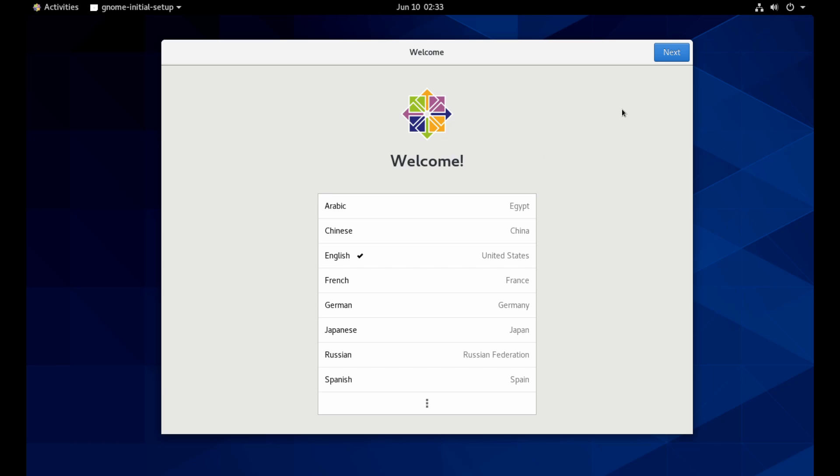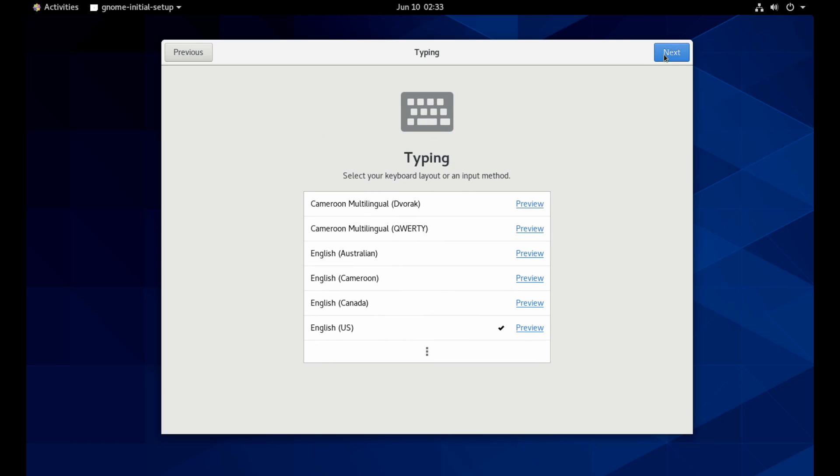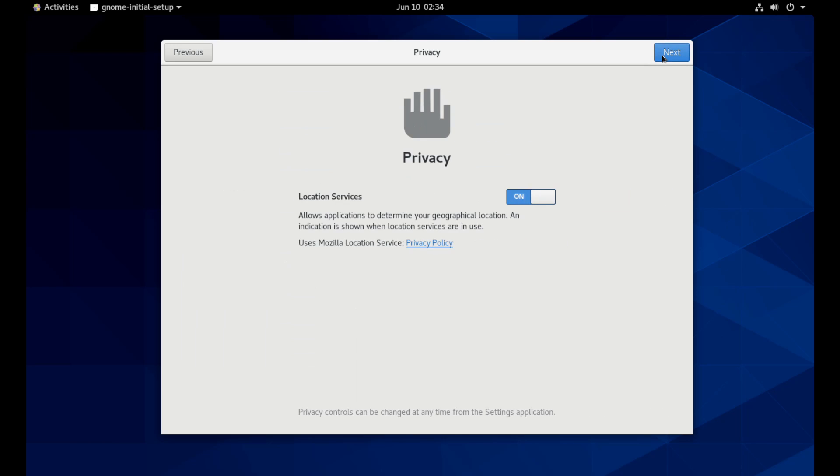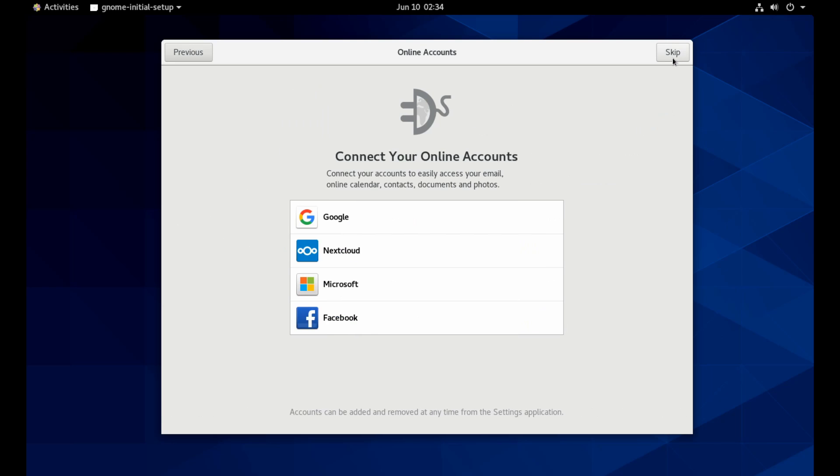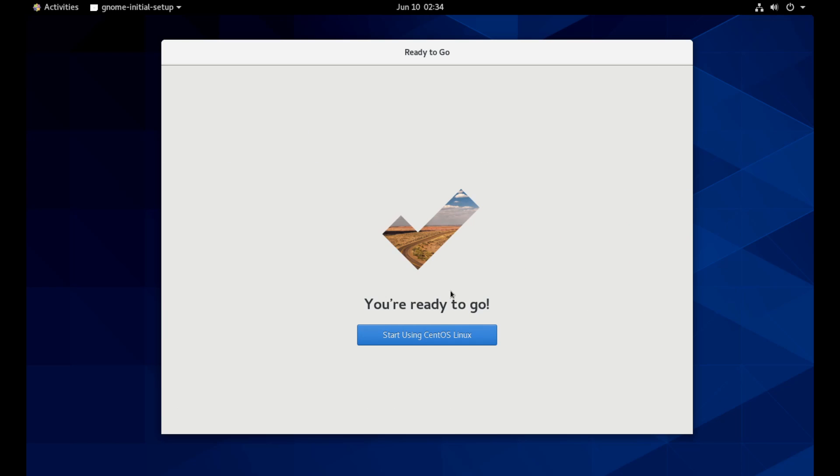Let's go through the greeter real quick. I'm just going to hit next here. If you need to change your layout for your keyboard, you can. I don't, so I'm going to hit next. As far as privacy goes, I'm going to turn off my location services and hit next. Following that, you can add in any online accounts that you may have if you want. Otherwise, skip. Now it says you're ready to go and we're going to start using CentOS Linux.